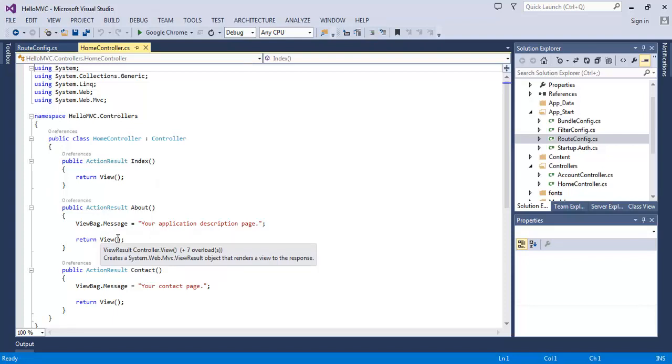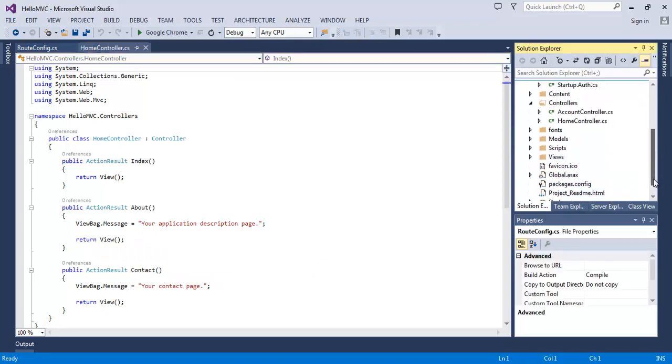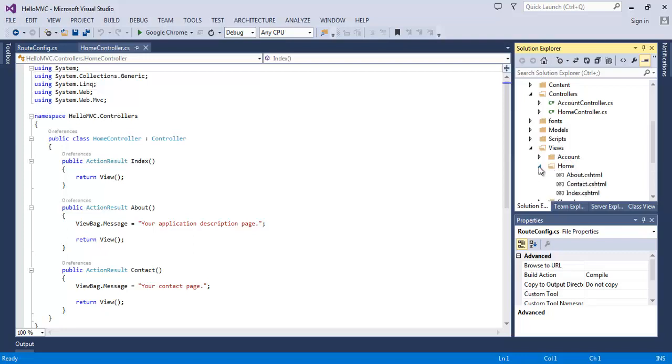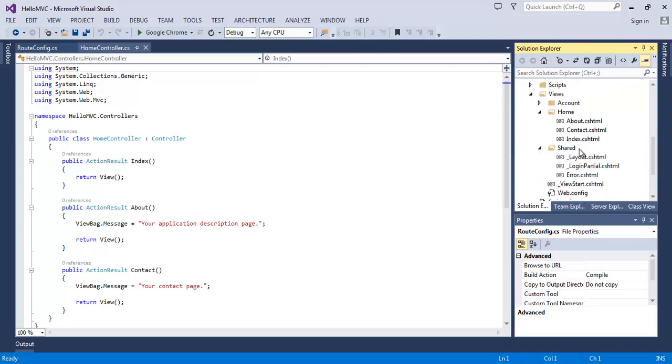What it does is it looks for the folder name as the controller. That's the home controller. It looks for the folder as the name of the controller, like the home in the views folder. And there it looks for the views file as the name of the method. That's about. So here it looks for the home folder in the views folder, and inside the home folder it looks for the about.cshtml file. In case it doesn't find the view there, it looks further in the shared folder here.